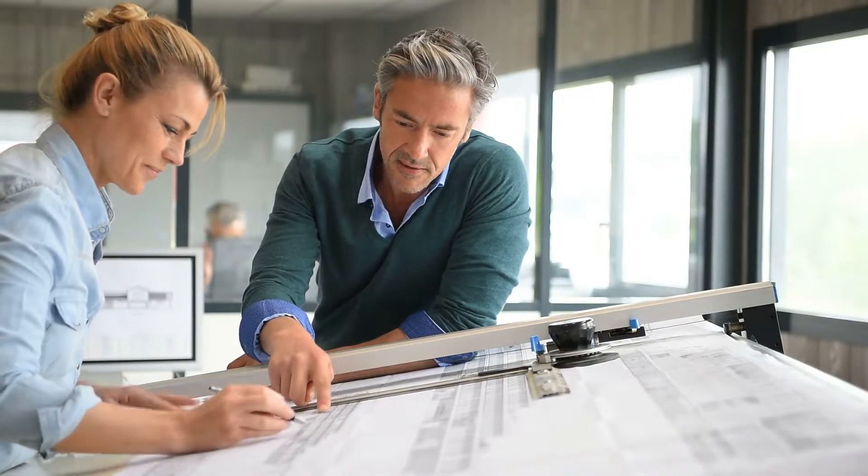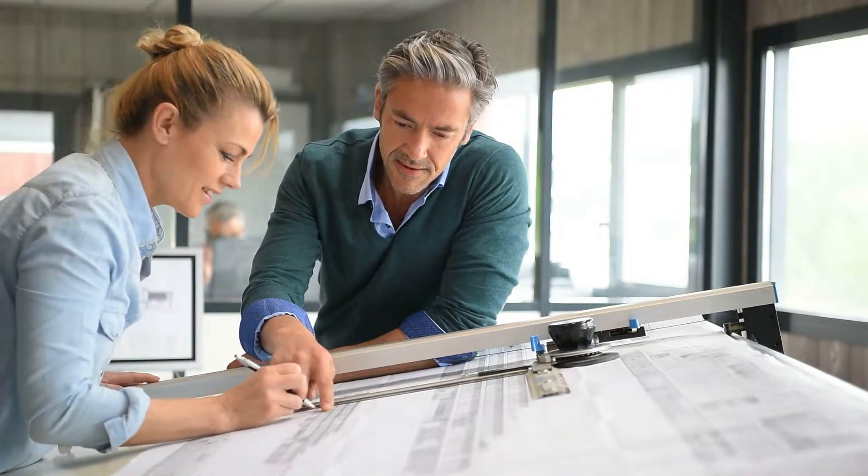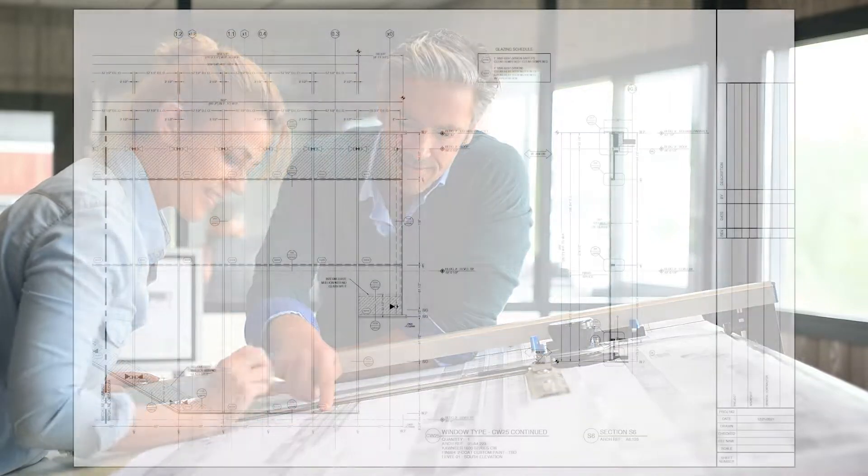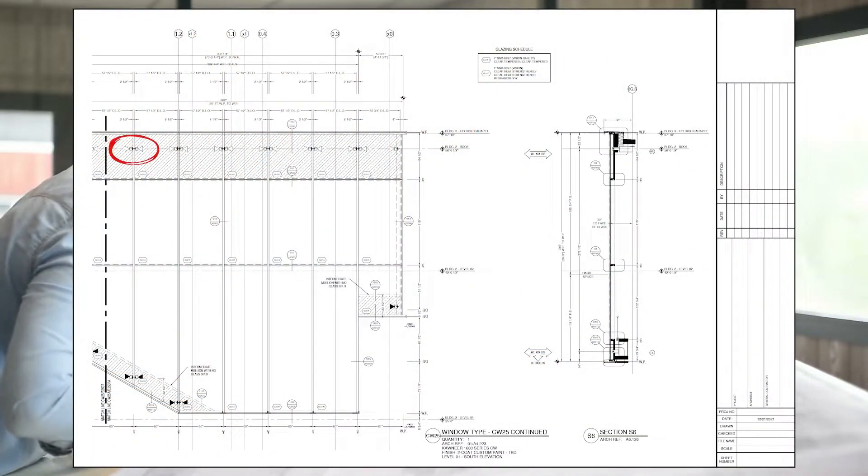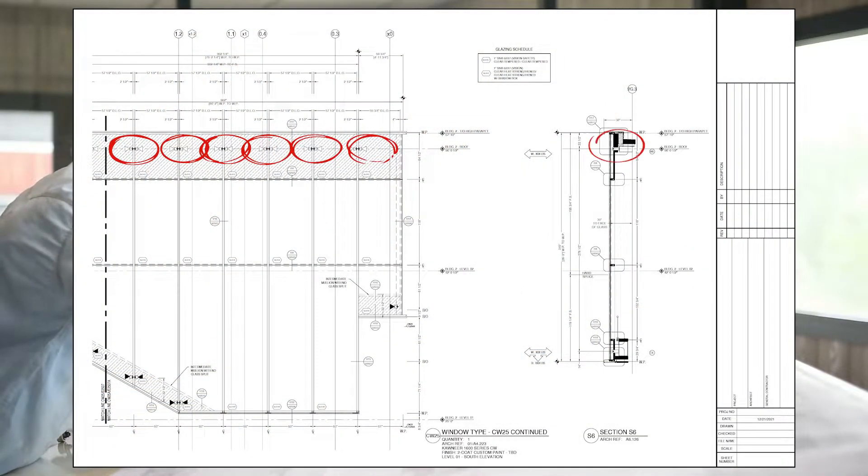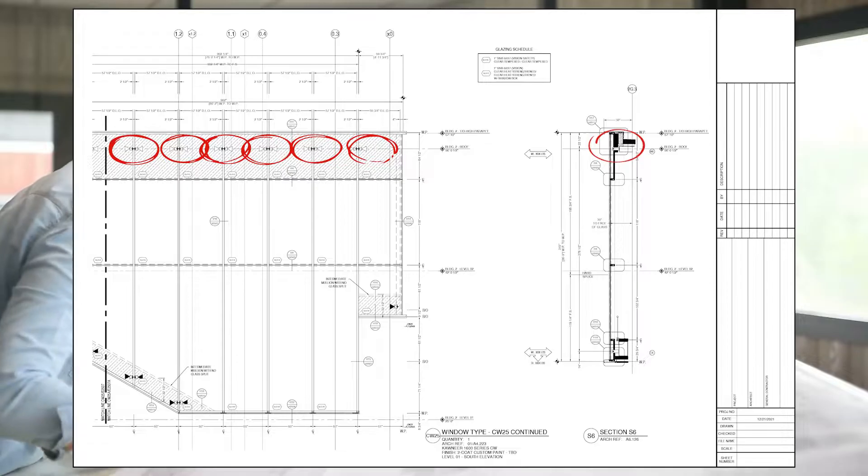When a glazing system is attached to a building, we basically have to decide whether it's going to move with the floor or allow the floor to move independently from the system.